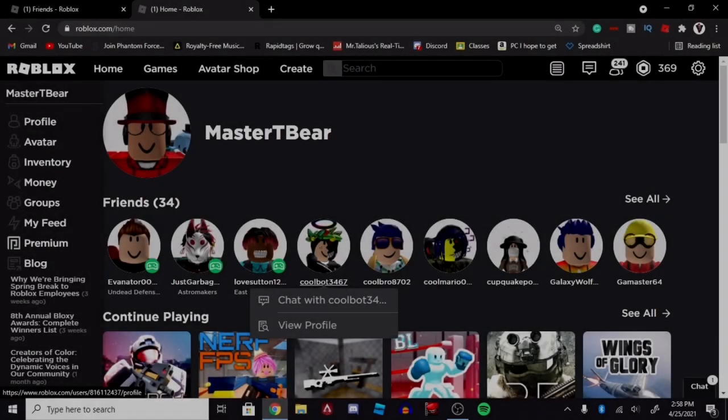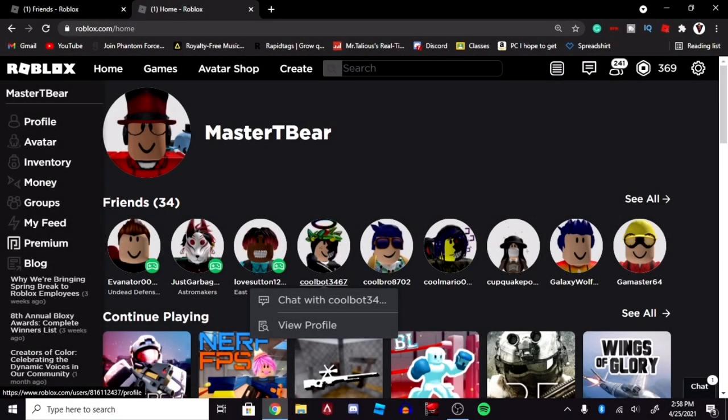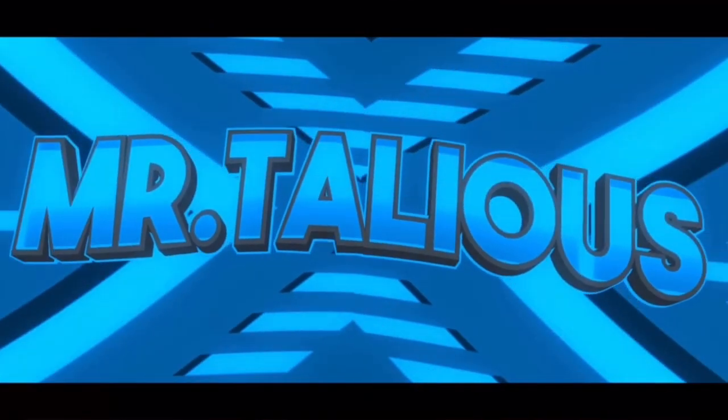In today's video, I'm going to show you exactly how you can join anybody's game. Yes, even a YouTuber's game, and even someone that has blocked you. You can join their game with no hacks, completely free. I'm going to show you exactly how to do that in today's video, so make sure to watch to the end.